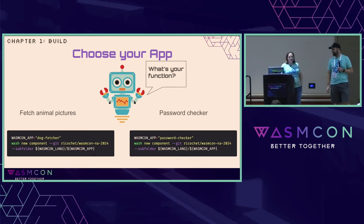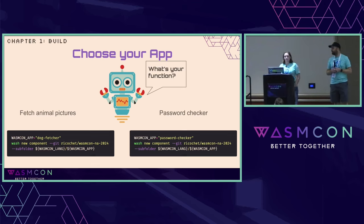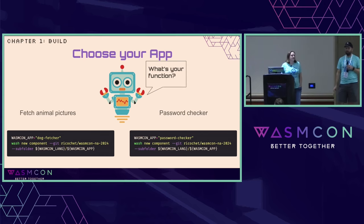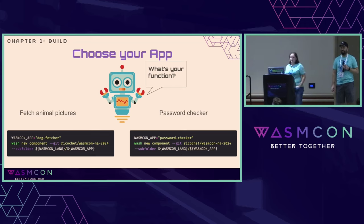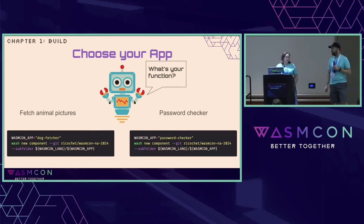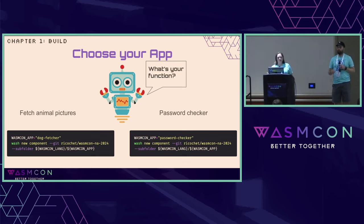This is our next major decision: which type of application do we want to build? If you know me, you know that I have two dogs and I really love animals. So of course I'm going to go with totally downloading cute dog pictures from the Internet. But if you want something that looks more like a real business application, you can also try our Password Checker app. Wash supports Wash New, and you're able to pass in templates. We templatized basically four different projects — two for Go and two for Rust — so depending on what language you chose, pass that in and create a new component.